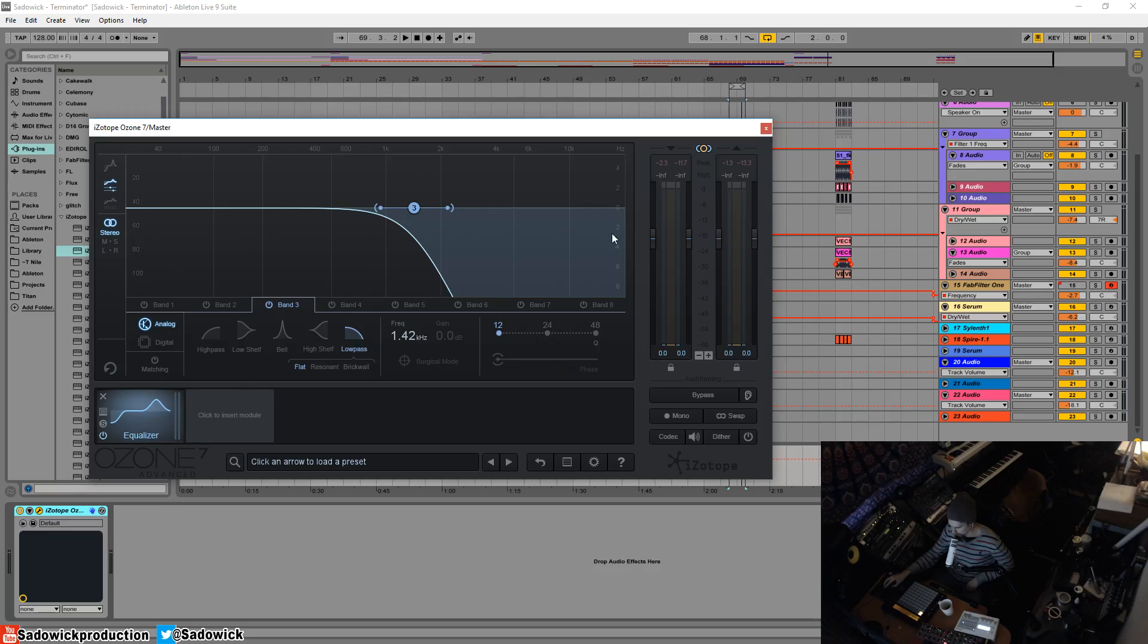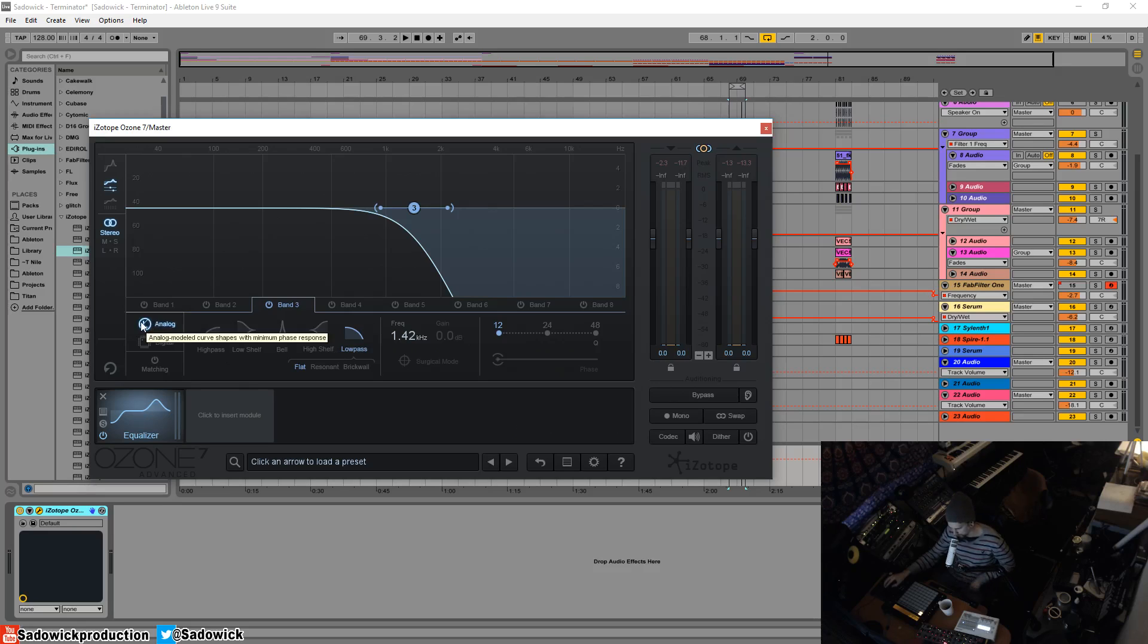This equalizer is a hybrid. Right now, the EQ is in analog mode. Analog is basically an EQ that's harmonically musical. It's just musical. I can't really explain it.